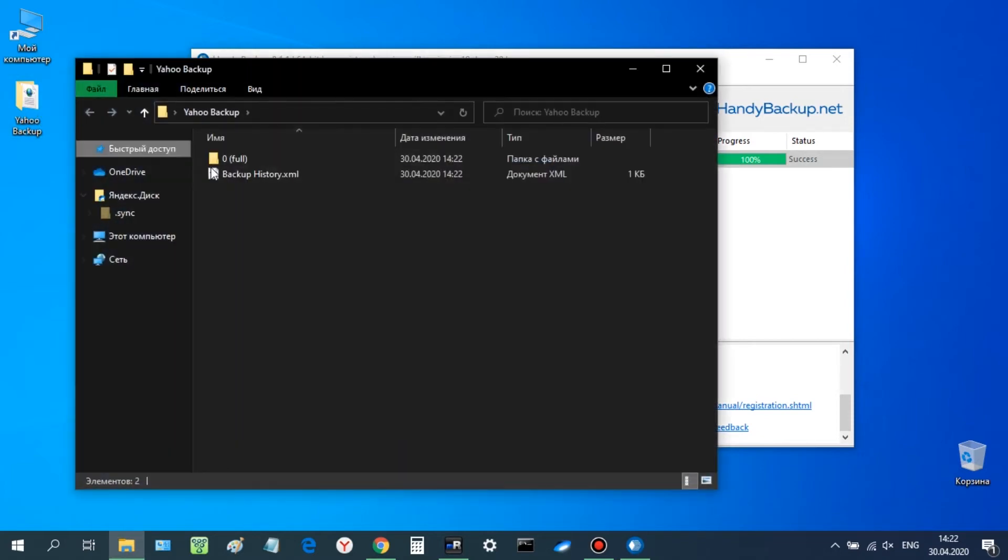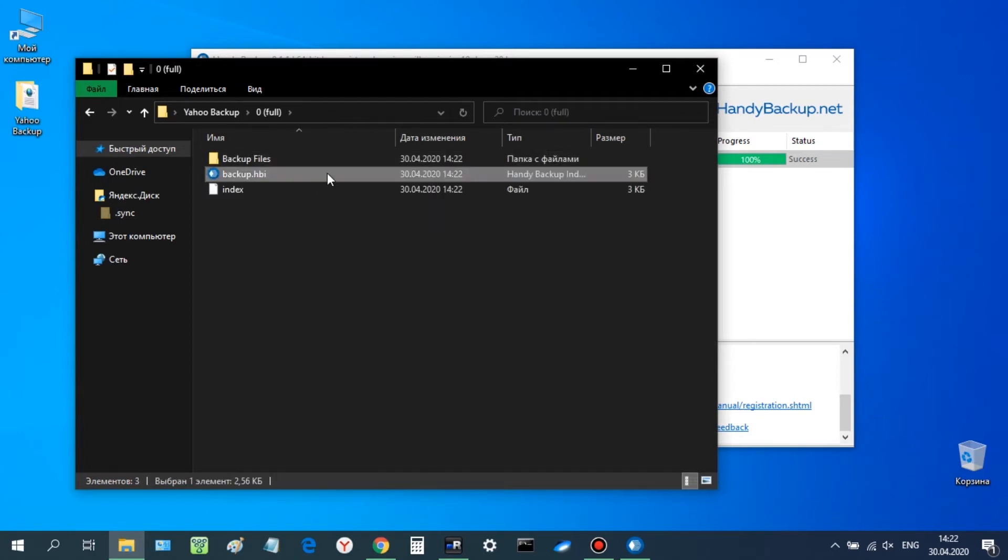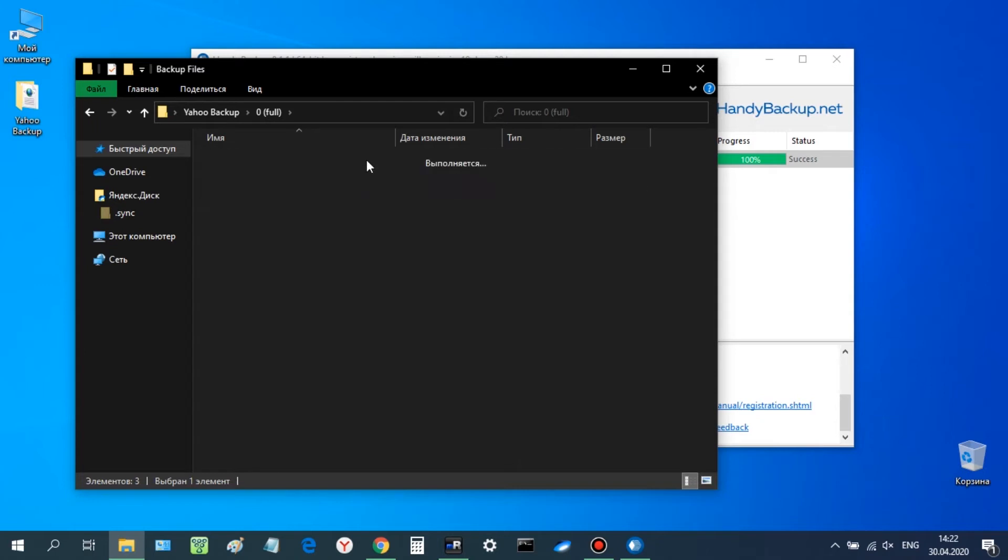It contains an index file for data recovery and a subfolder called Inbox, which contains your Yahoo Mails in a readable email format.